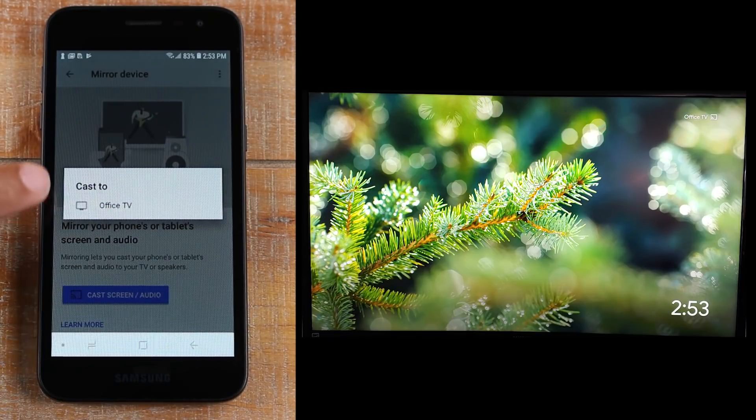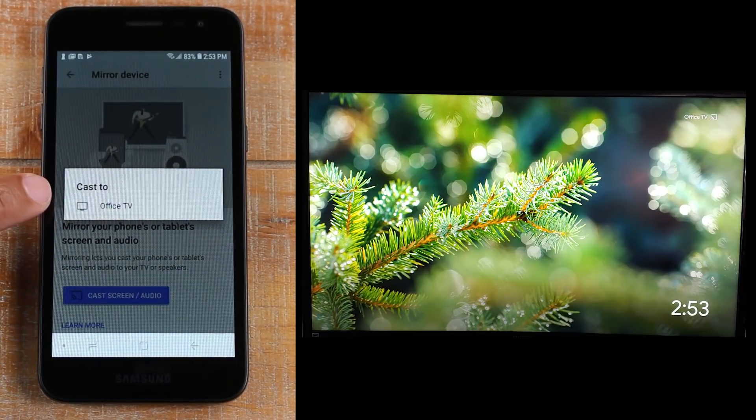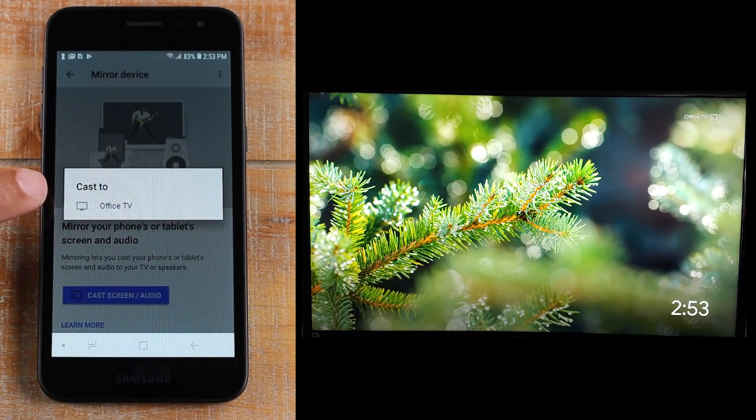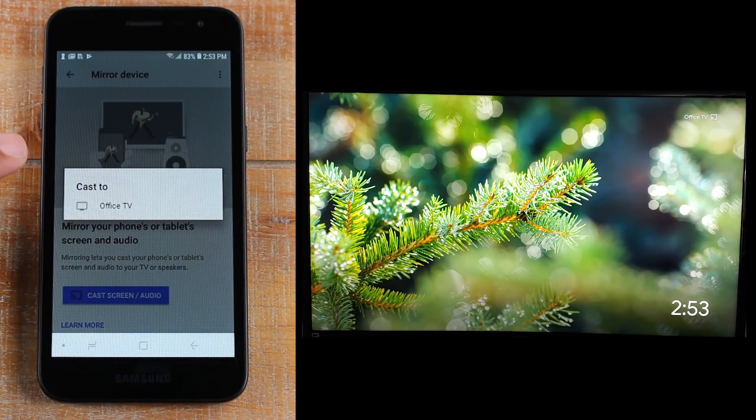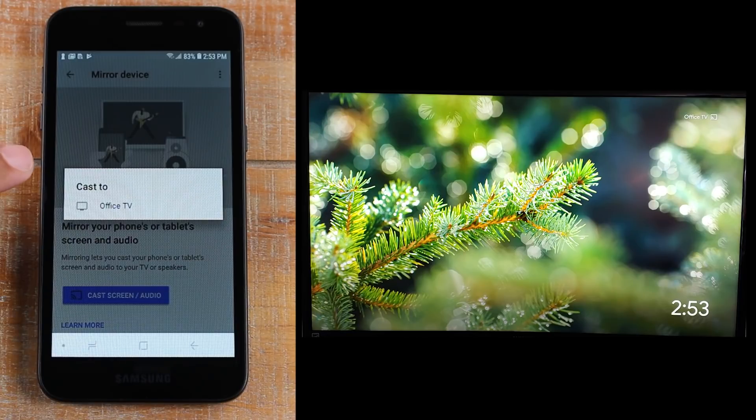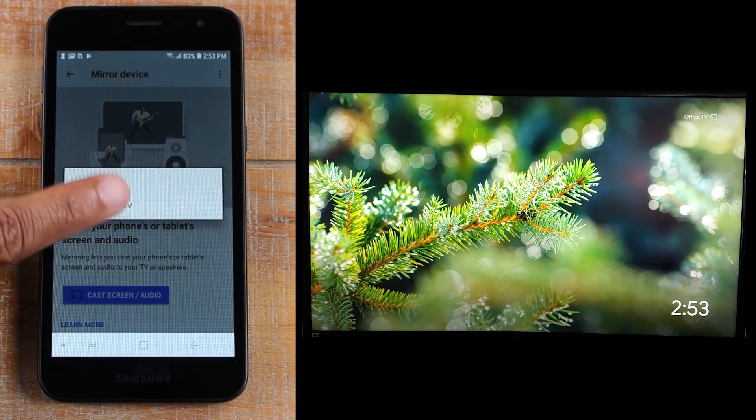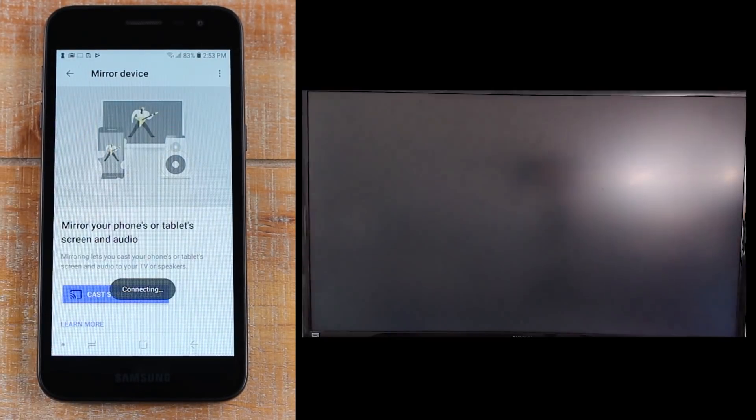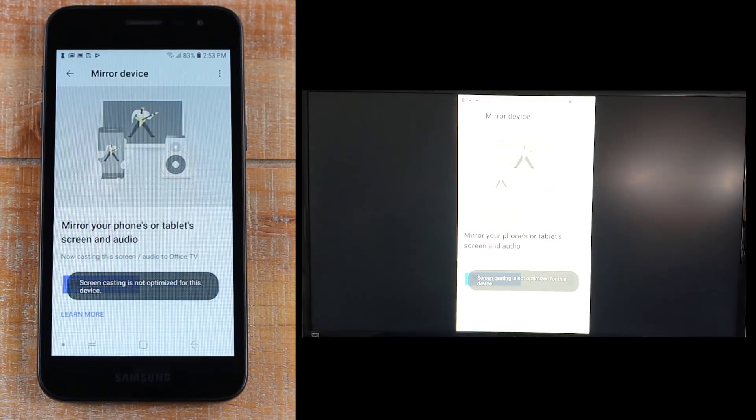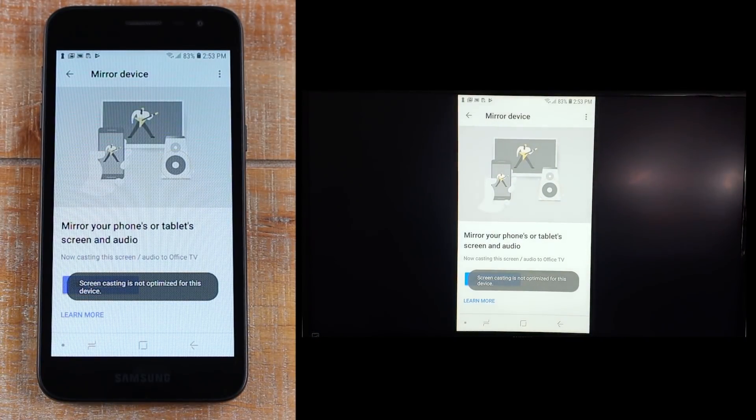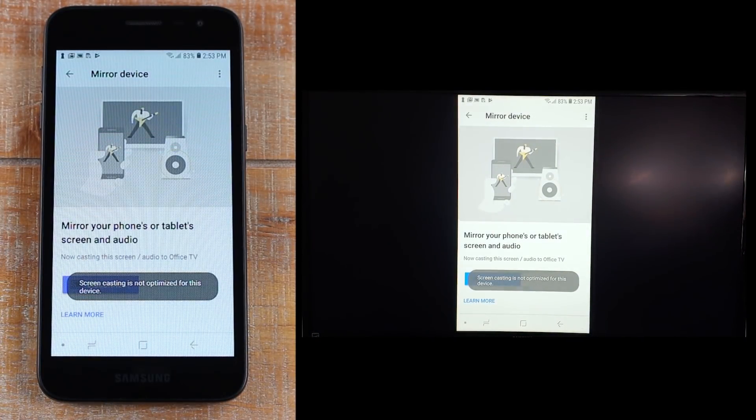So my Chromecast is named Office TV. When you set it up, you will get a chance to basically name it. So I named my Office TV. Click on Office TV and now you will see that your screen is mirrored to your TV.